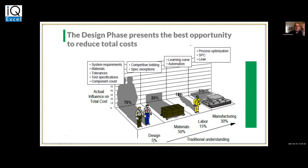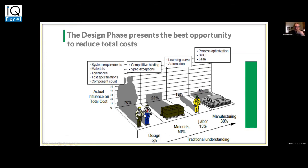The design phase represents the best opportunity to reduce our overall costs — not just in manufacturing and reliability, but in maintainability, RCM, and all of these aspects. The traditional approach says design, materials, labor, and manufacturing each represent a percentage of influence. But in all reality it's like a 70% opportunity — the actual influence on your total cost in design, if you want to be successful, is huge.